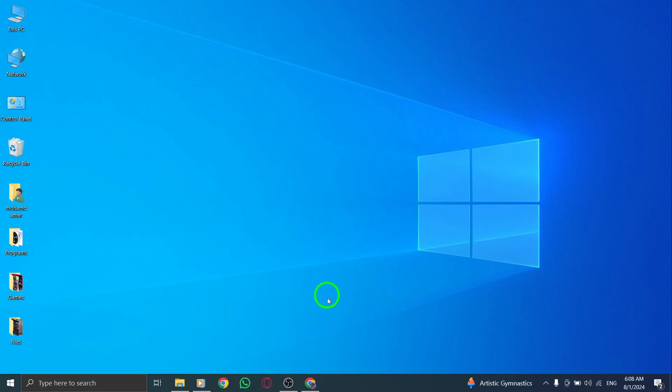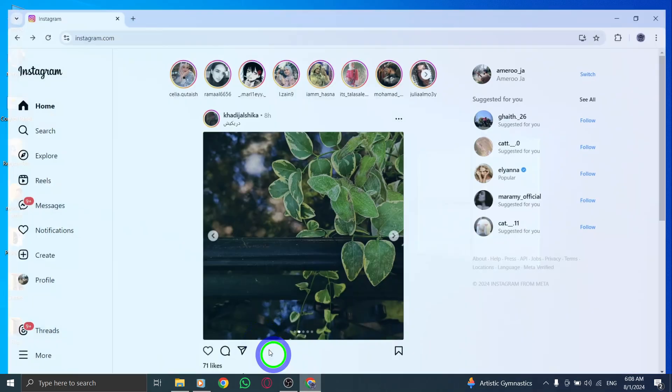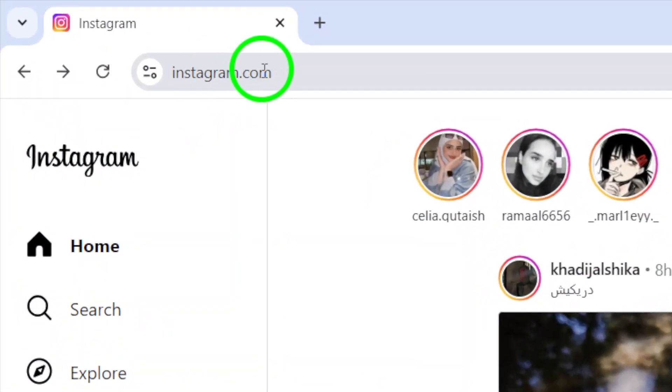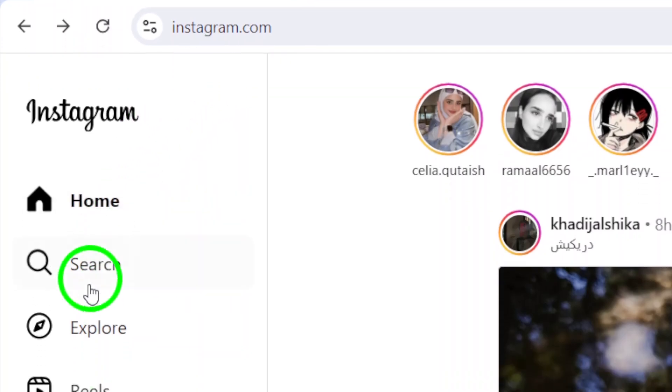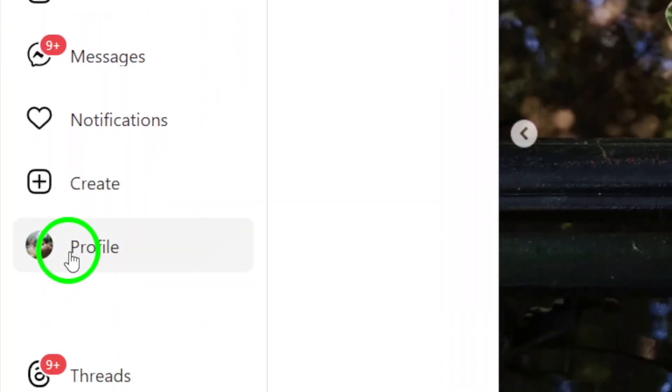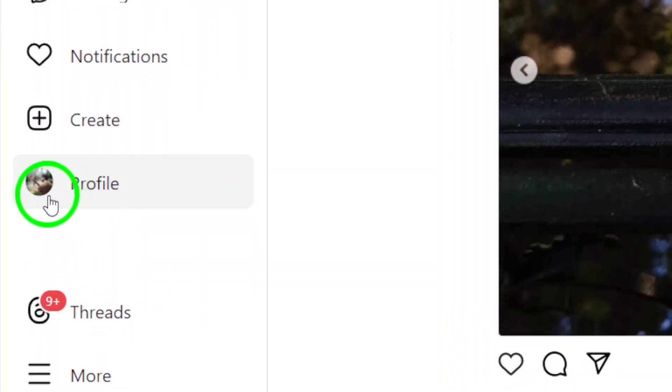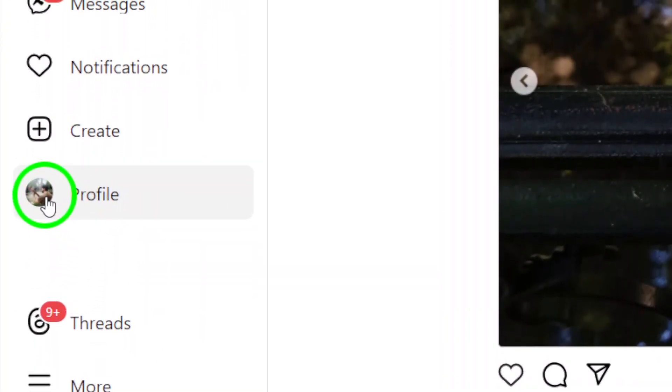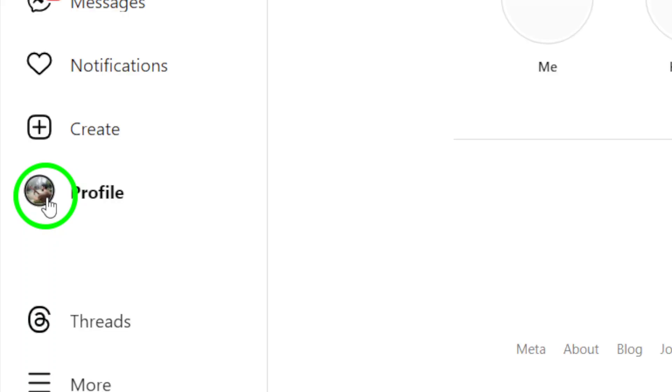First, visit your Instagram account by opening your preferred web browser and logging into your profile. Once you're in, you'll find your profile picture located at the bottom right corner of the page. Go ahead and click on that to access your profile.